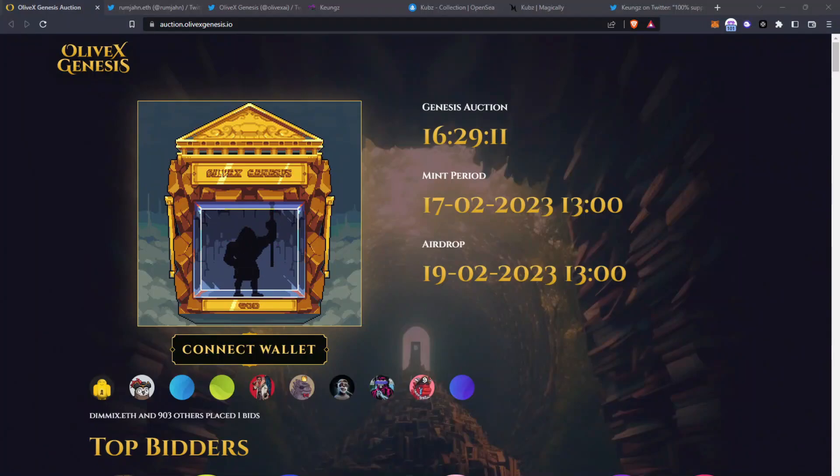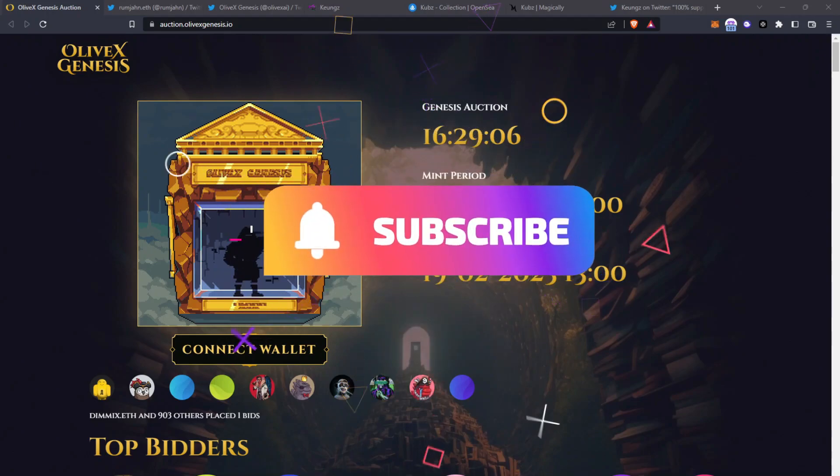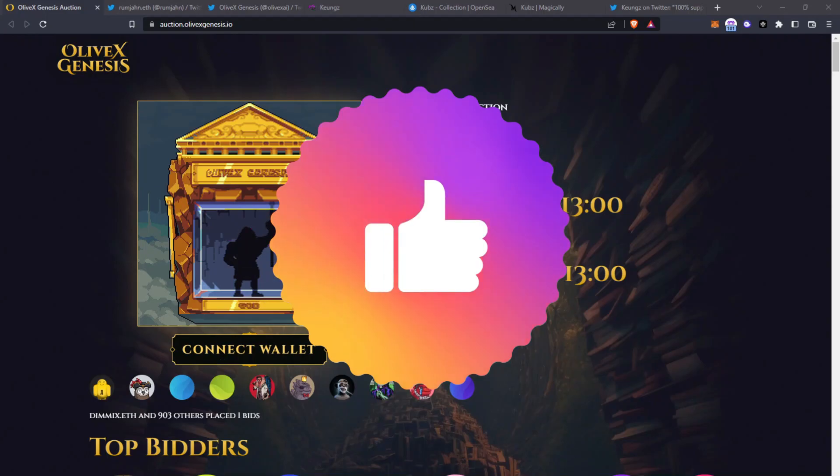This video is very time sensitive. Today we're talking about OliveX Genesis. Welcome back to LimeTube and if you enjoy my videos please leave a like, comment and subscribe. It's free to do so and helps me massively.